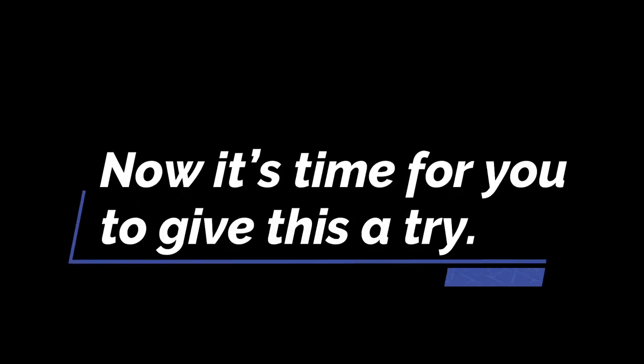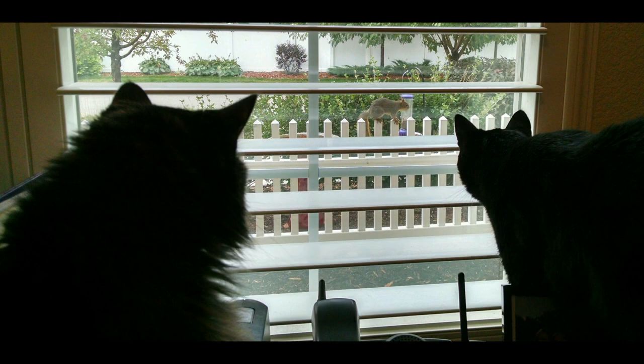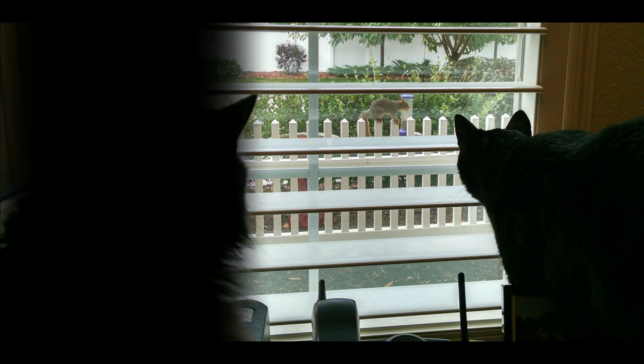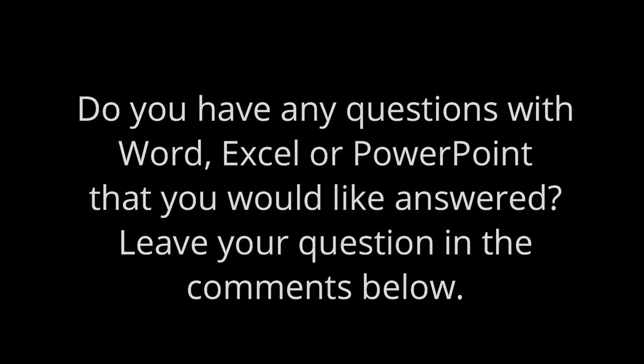Okay, now it's time for you to give this a try. Thanks for watching. Do you have any questions with Word, Excel, or PowerPoint that you would like answered? Leave your questions in the comments below and I'll see if I can't answer those for you. And if you found this video helpful, please consider subscribing to my channel. Also, check out these other helpful videos on my channel.